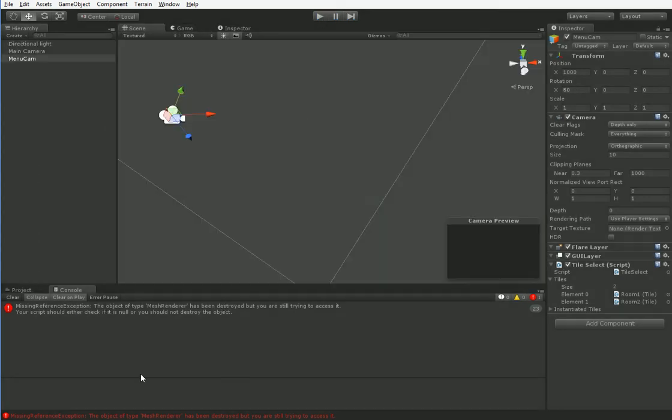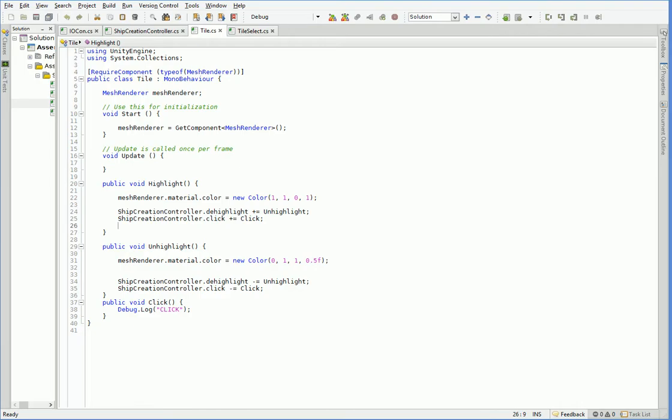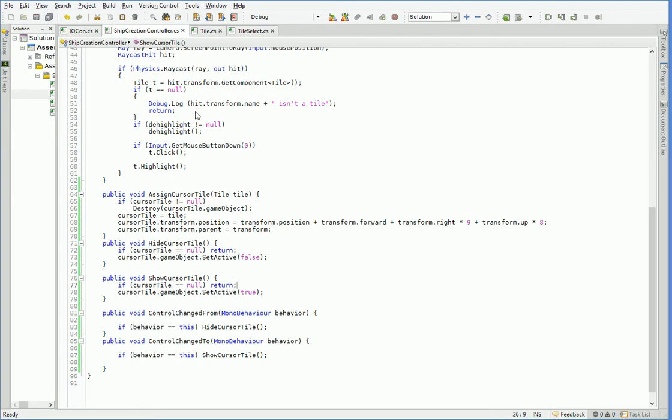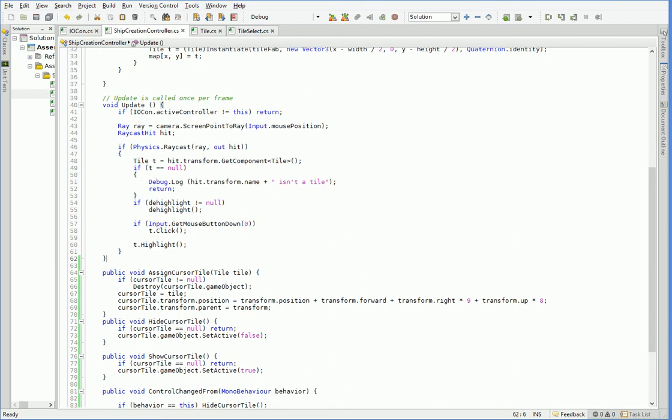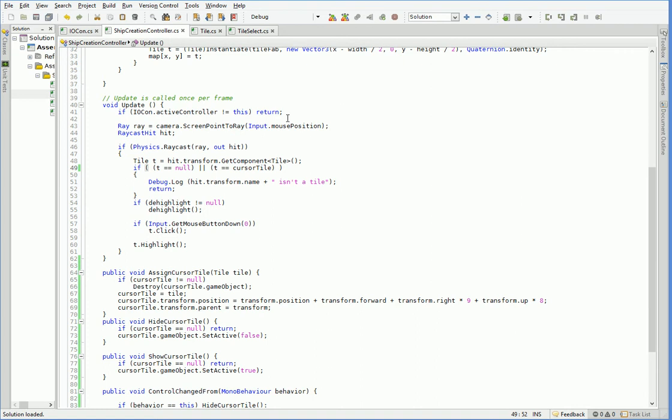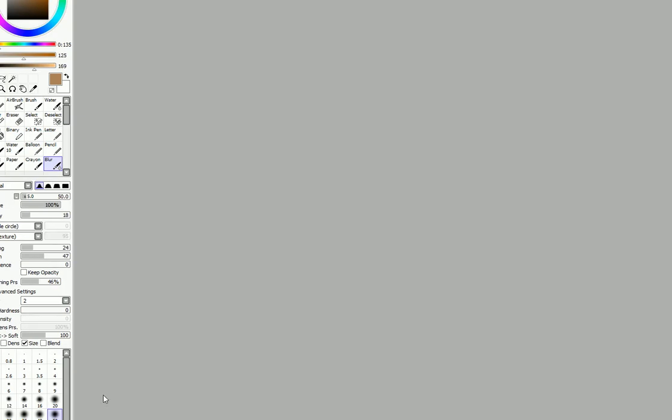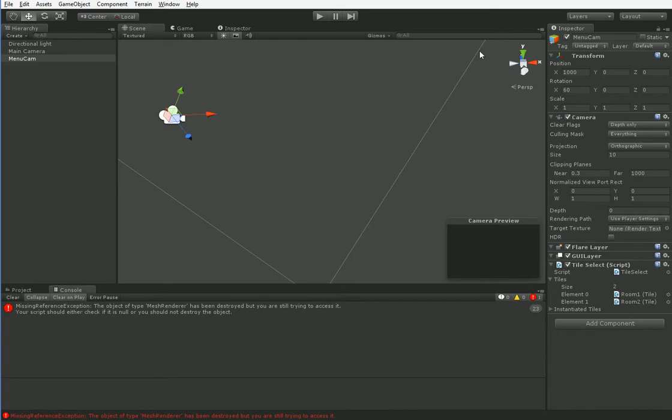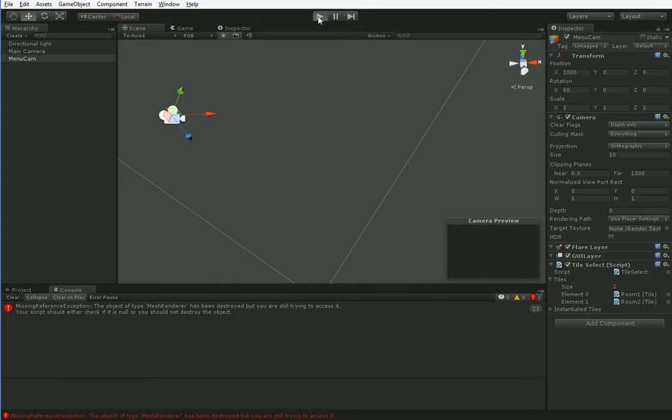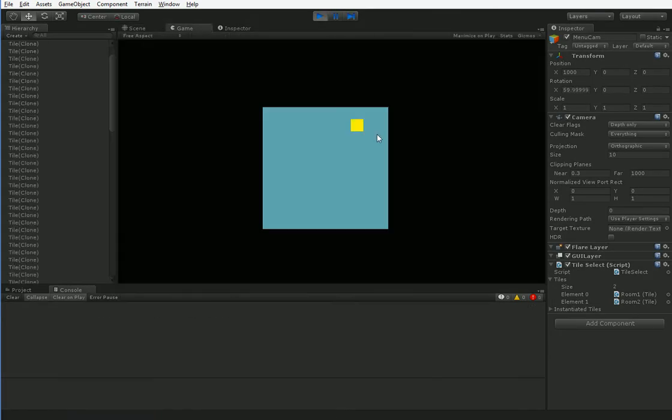So that's actually a problem, not with how we're doing that, but with the fact that we can highlight our cursor. Highlighting our cursor doesn't make any sense. So let's just go ahead and say, if t equals null, or t equals cursorTile. And that way we won't be able to highlight our own cursor. As bugs go, that's a pretty basic one that we just fix, no problem.